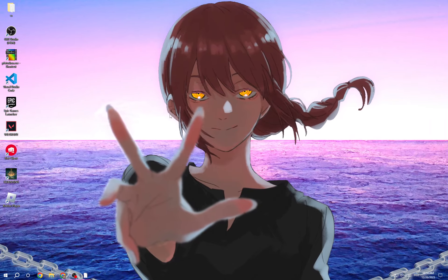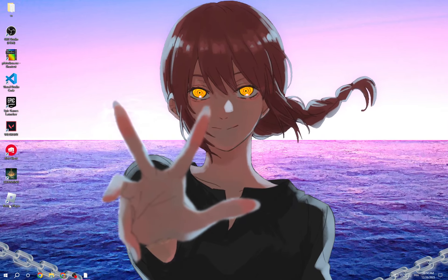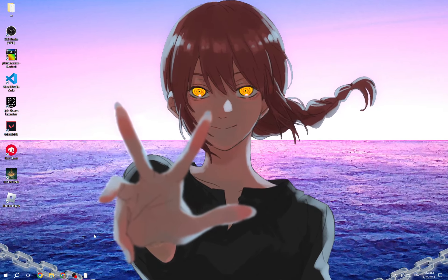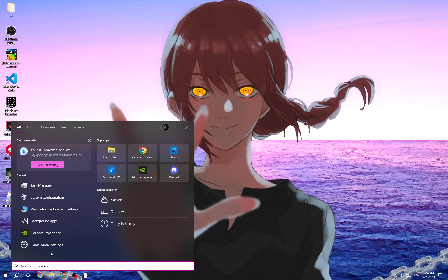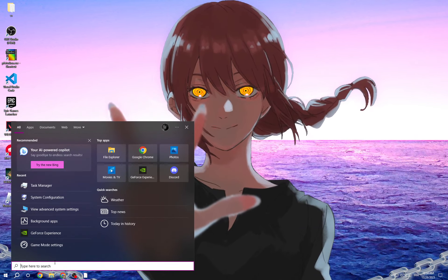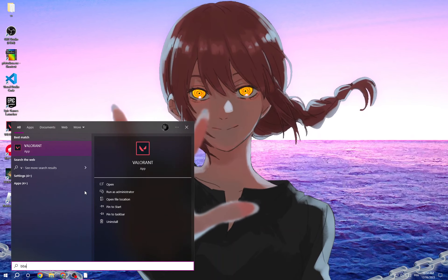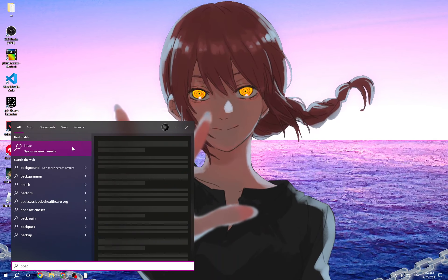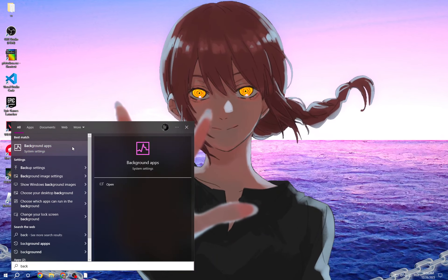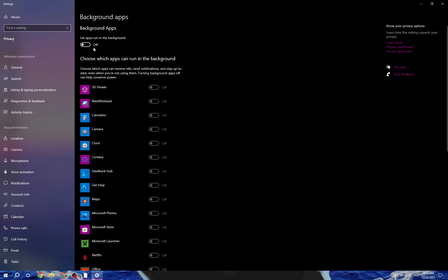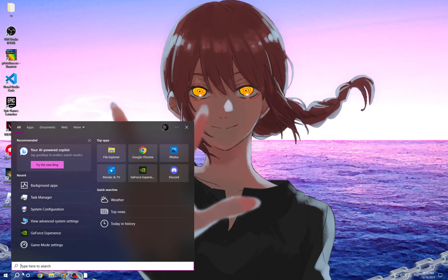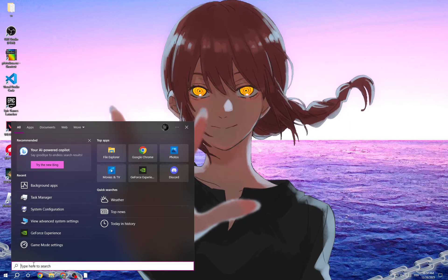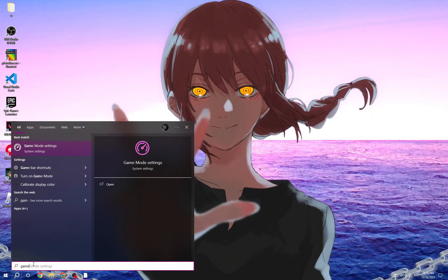Hello guys, in today's video I'm gonna show you how to fix Roblox lag problem easy and quick. First, click here and then type 'background apps' and now turn it off.